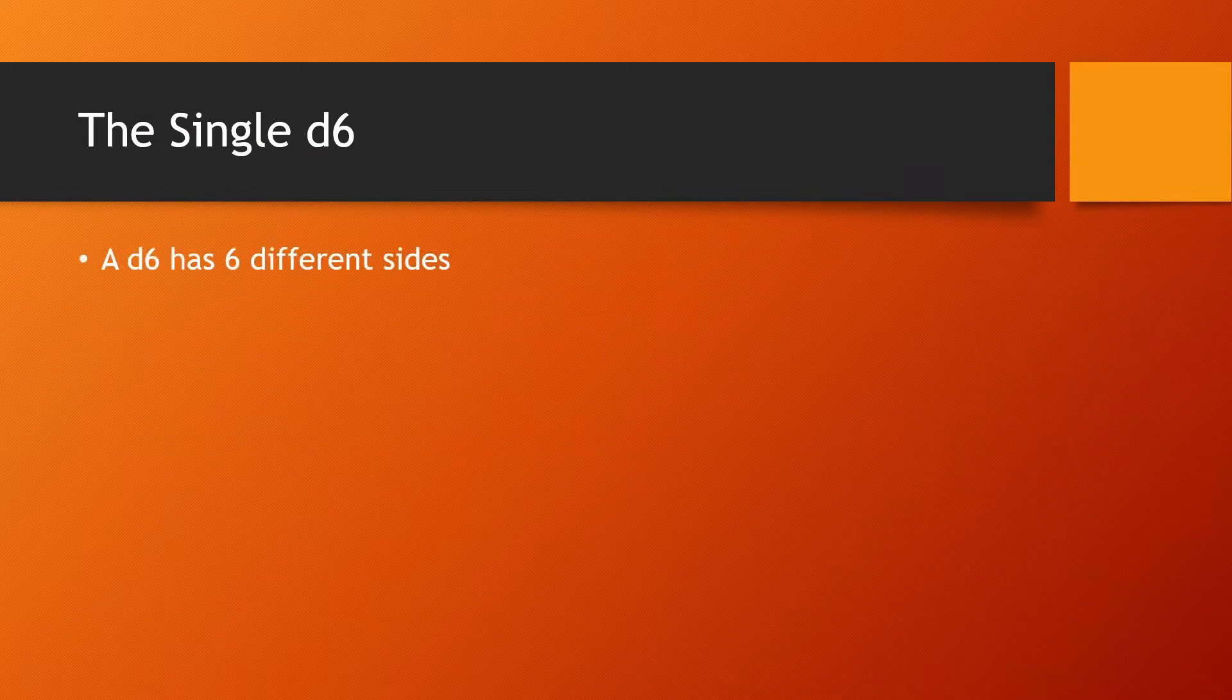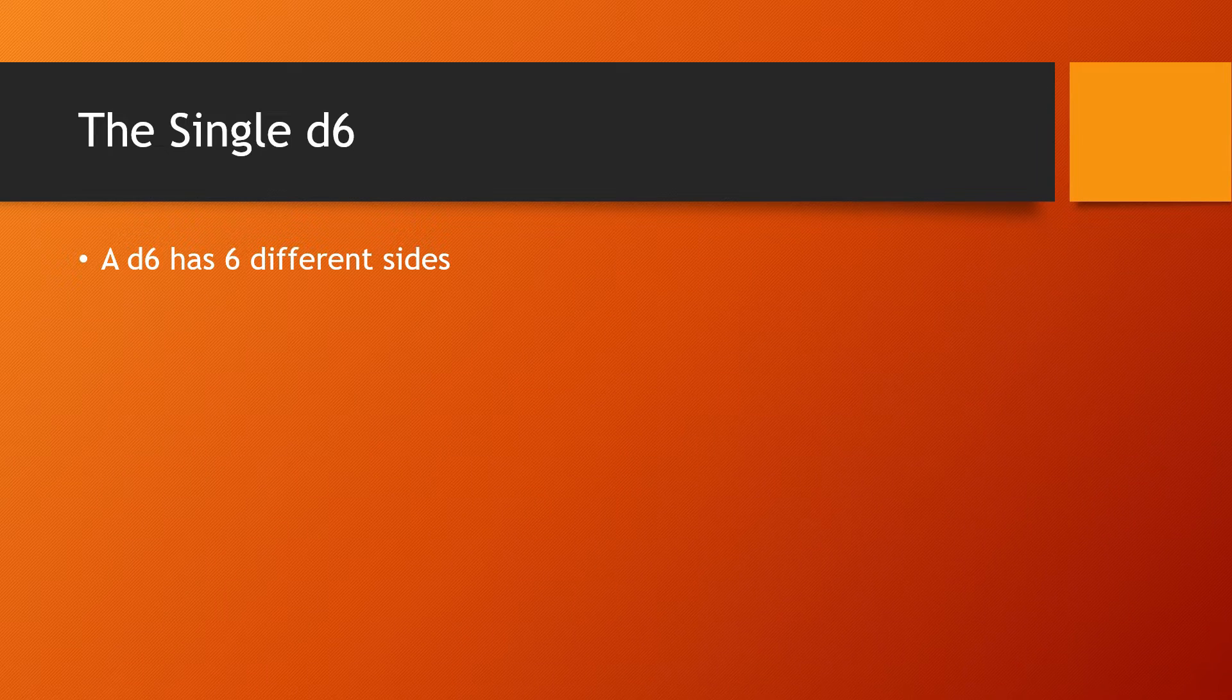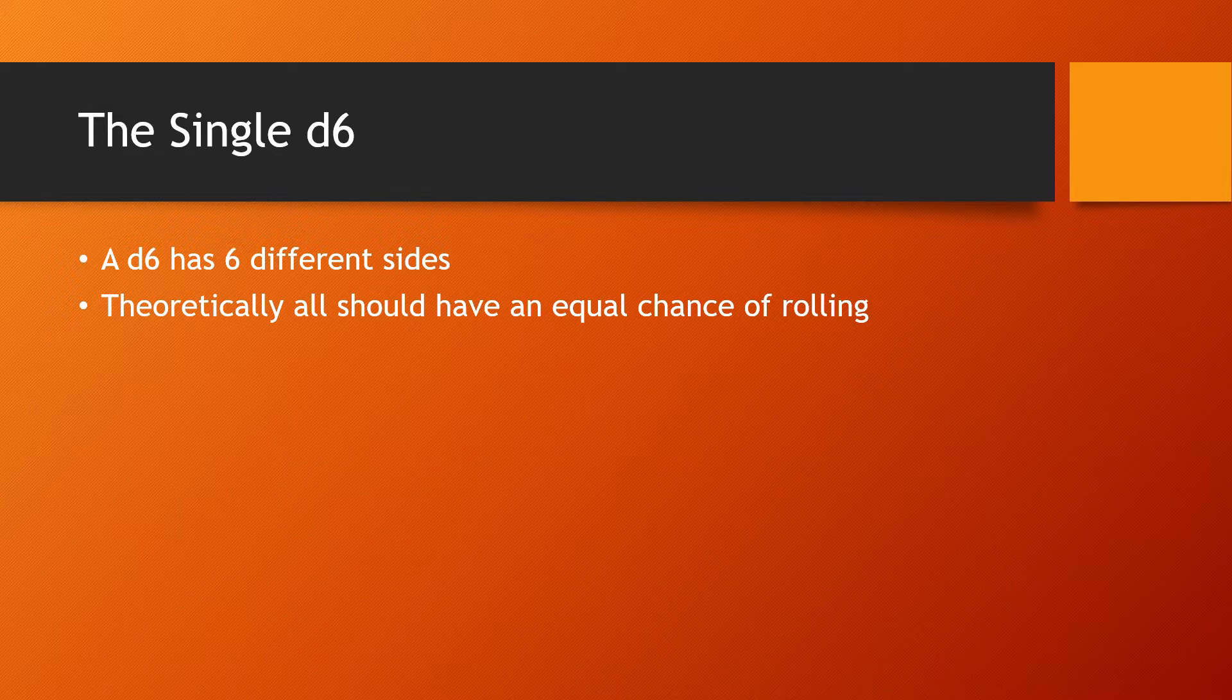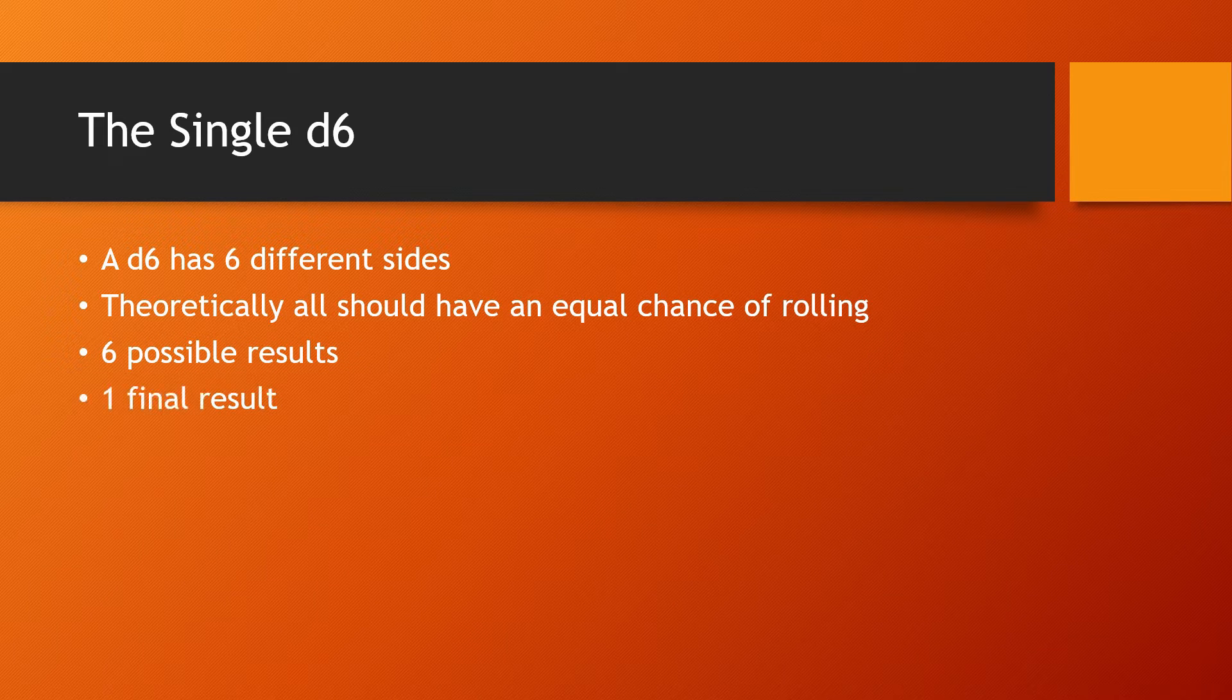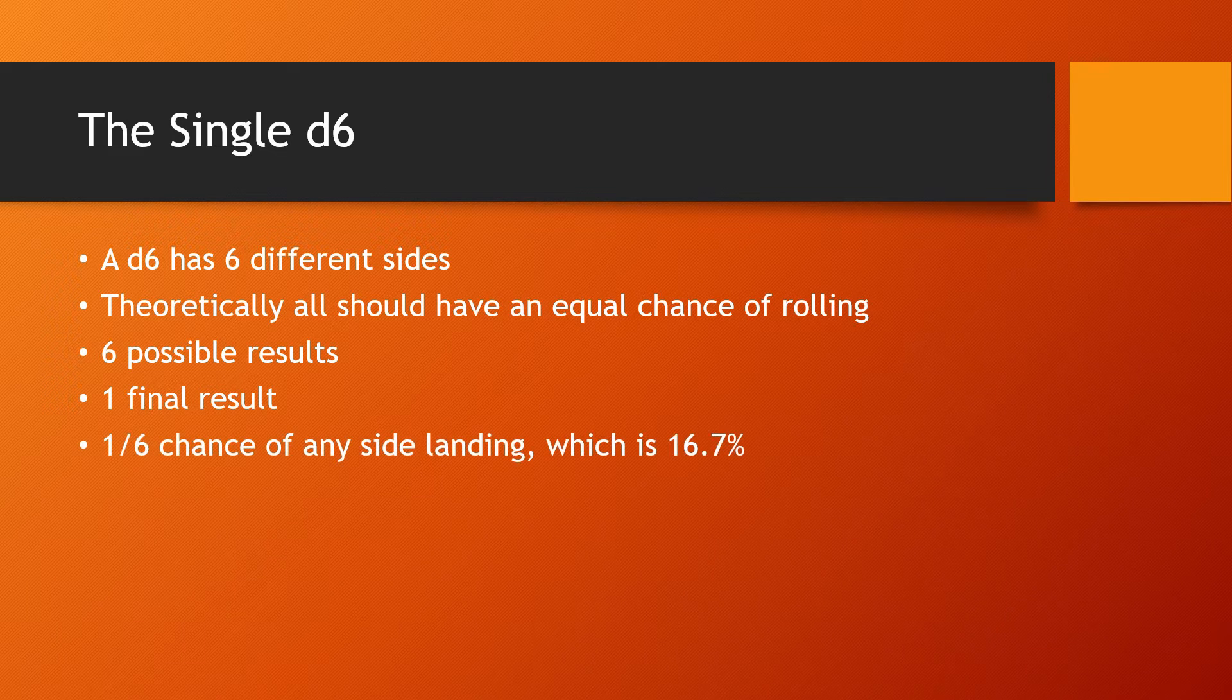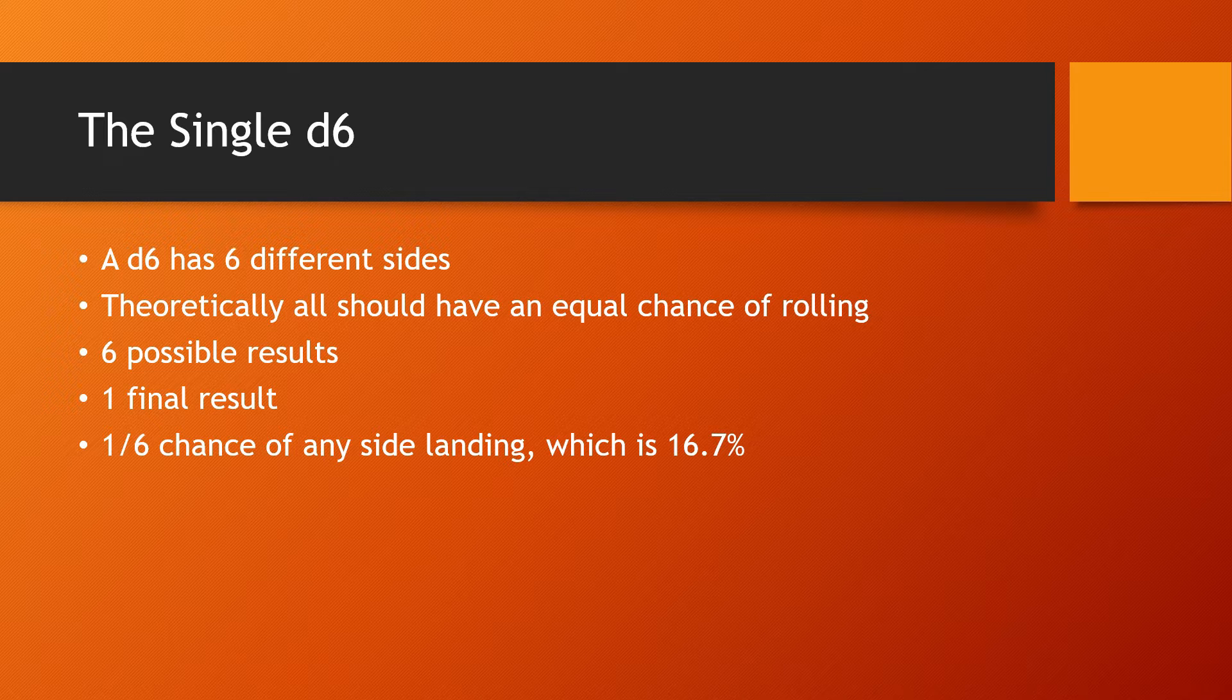Alright guys, let's take a look at a single d6. A d6 has six different sides and theoretically all should have an equal chance of rolling. Spoiler alert, that's not true, but we'll go with it. So we have six possible results on the die, but ultimately we only get one result. That means that any individual side on the die has a 1-6 chance of landing, or a 16.7% chance.